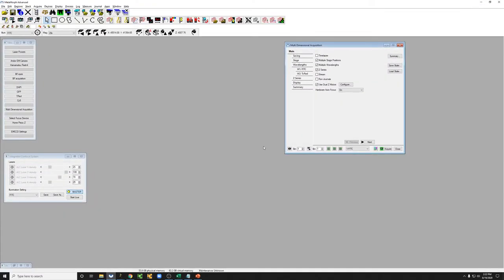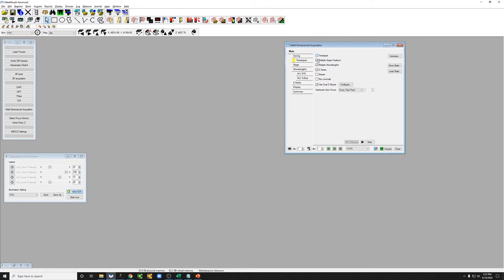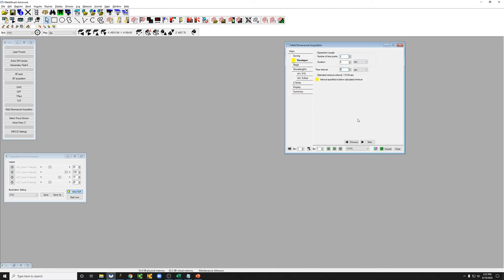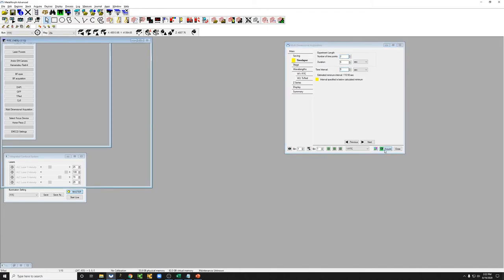Now let me show you the most complex data set you can have, which is if you add to multiple positions with multiple wavelengths and a Z series, a time lapse. So I'm just going to do a two-point time lapse. And I'll show you what the data looks like when I conclude.